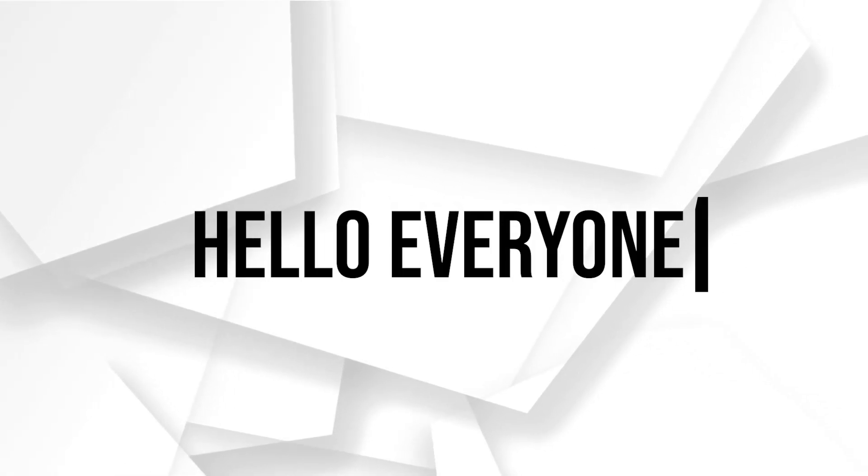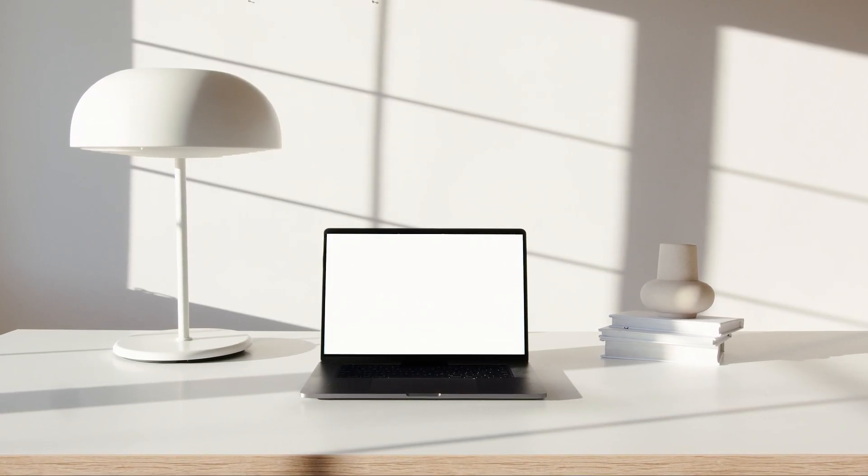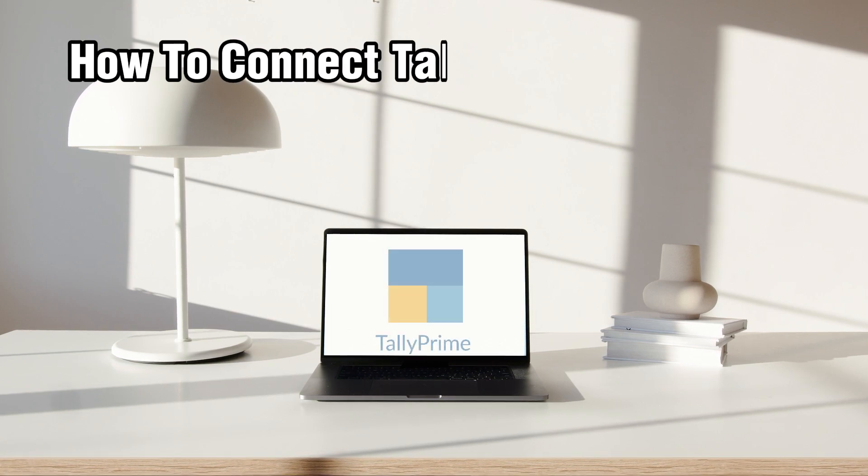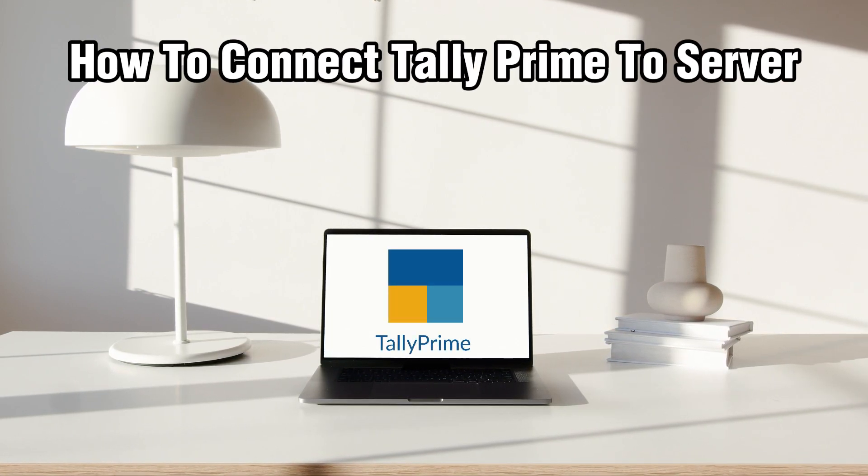Hello everyone and welcome back to our channel. In today's video I'll be showing you how to connect Tally Prime to server in 2024.